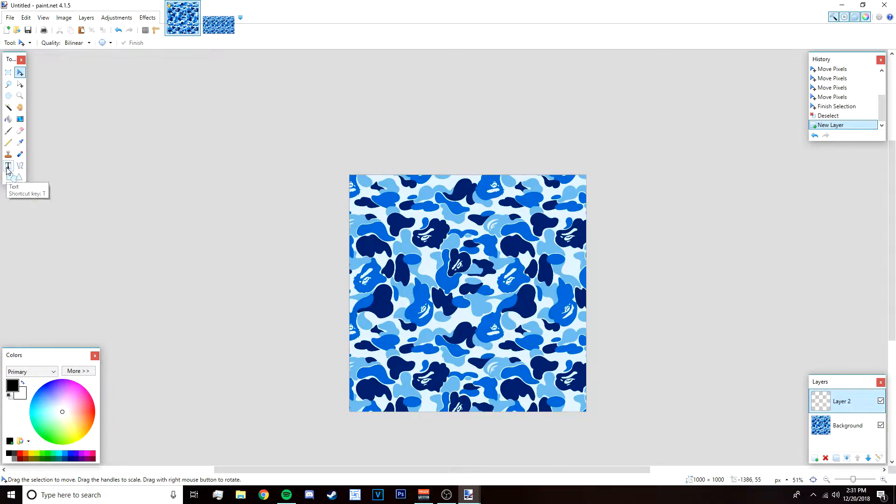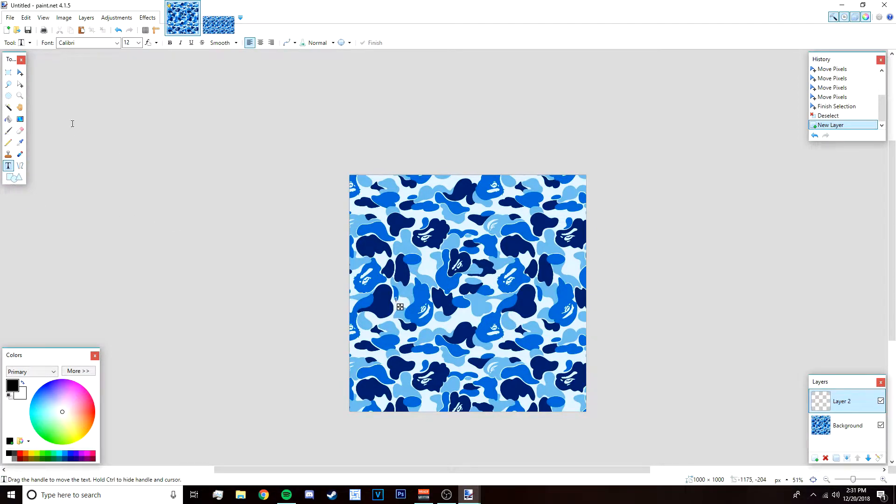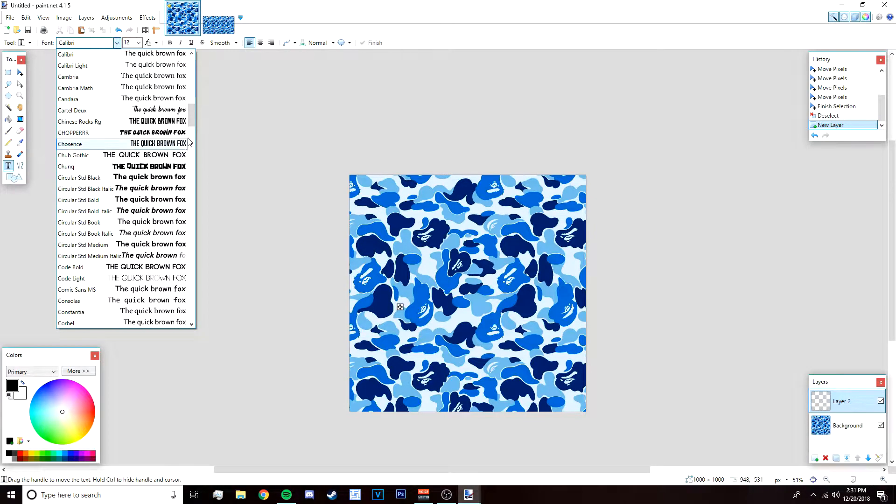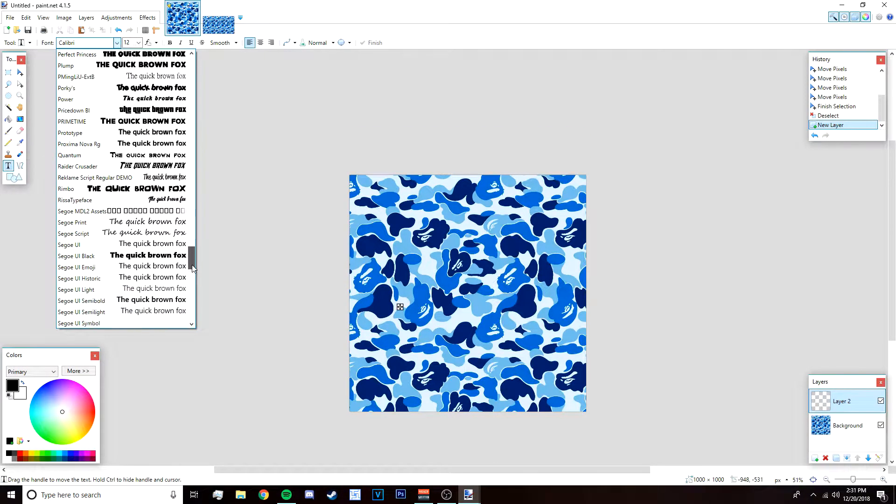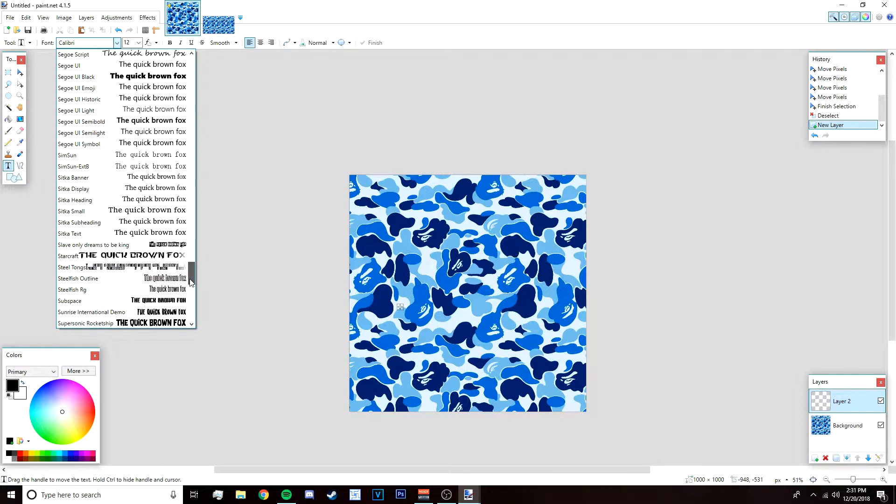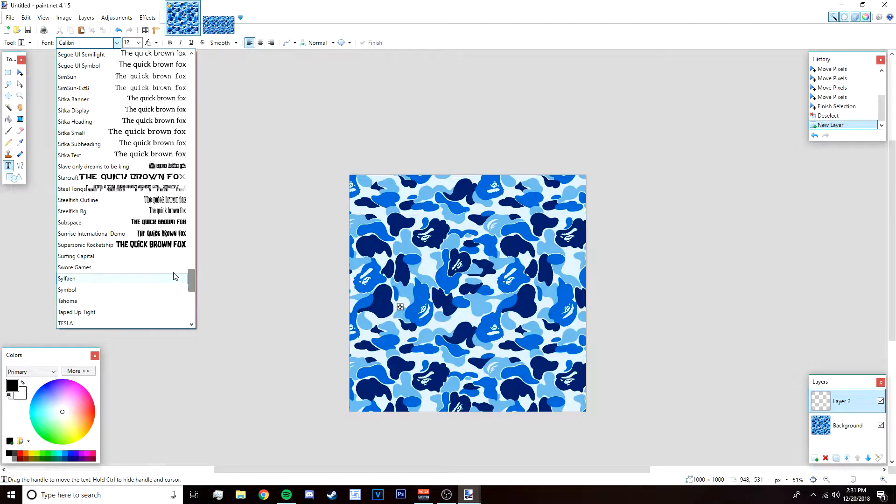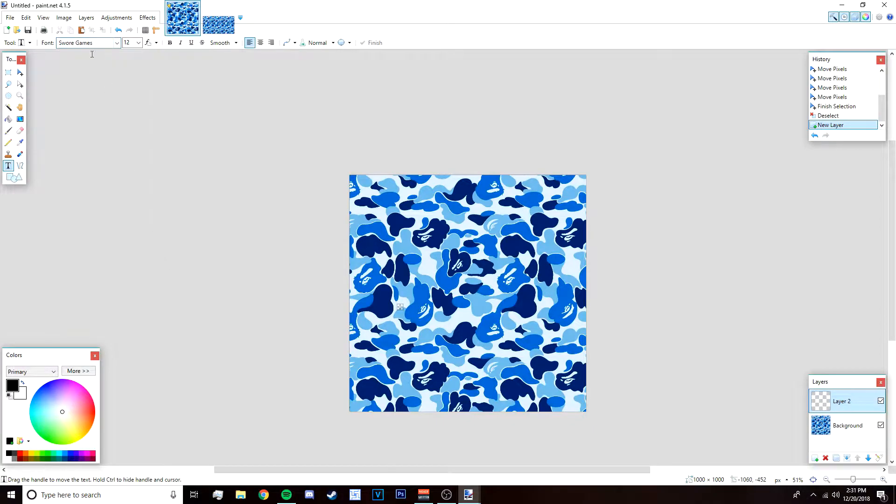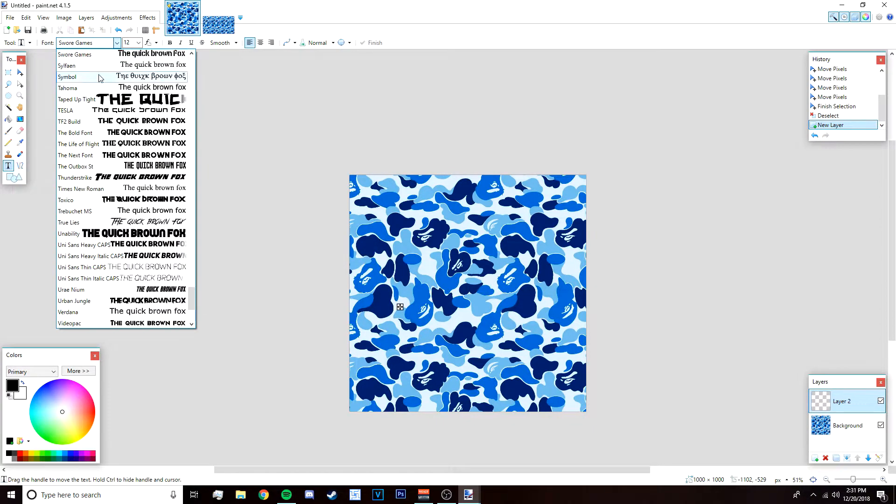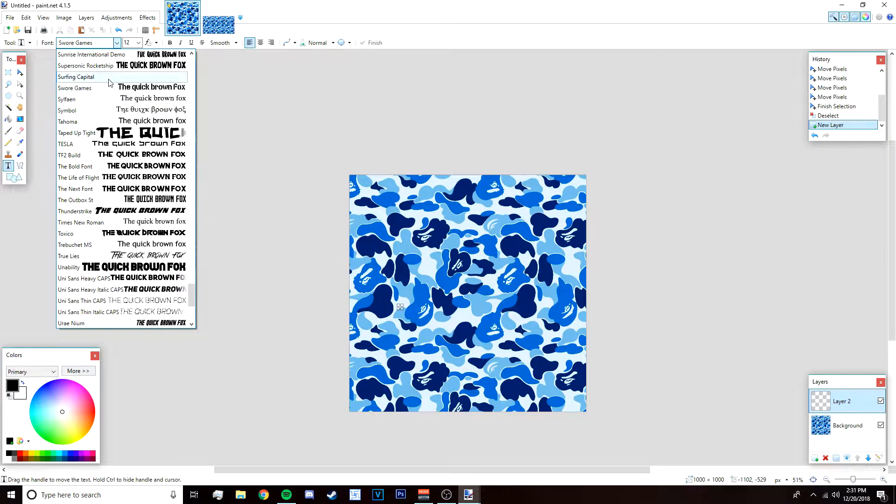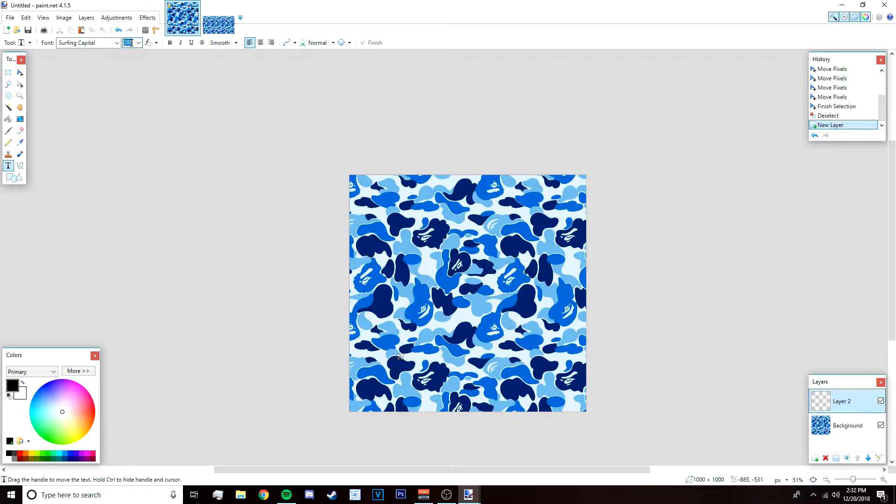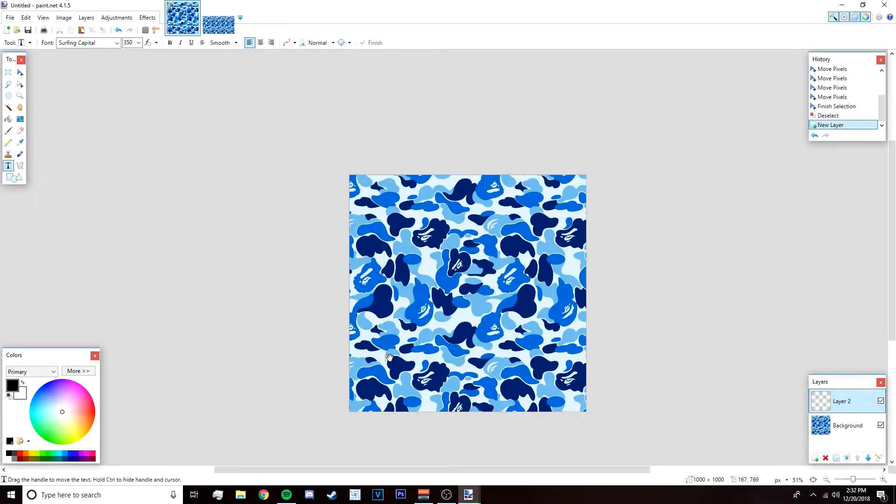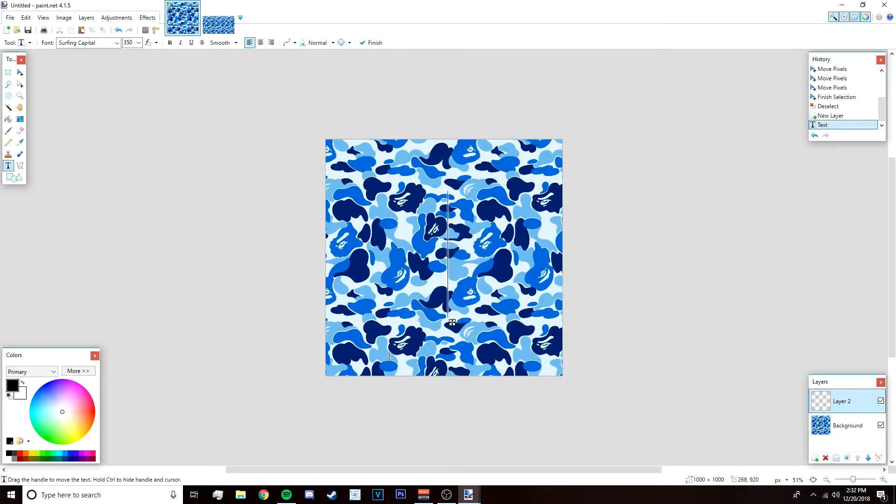We're just going to start on the text. Go to your text tool right here, click anywhere, and then pick a font. I'm going to use the font Surfing Capital. Make the font really big so you can see it. I'm going to make it like 350, that should be good. I'm just going to put my name.